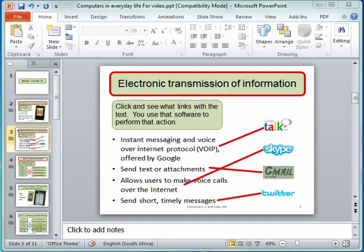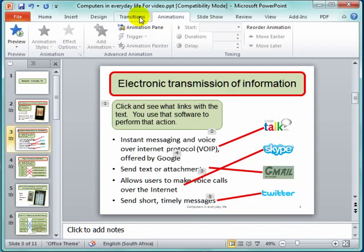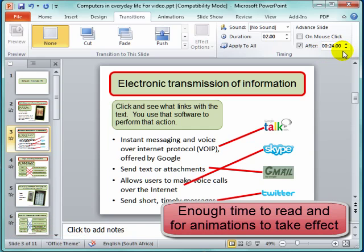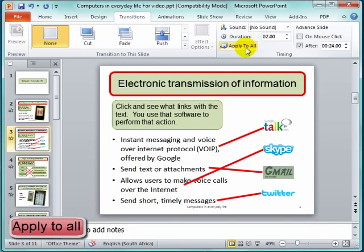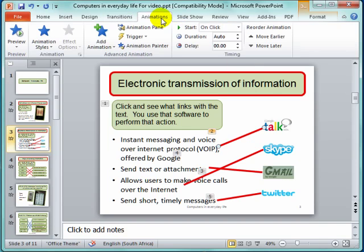I would like this presentation to run automatically and to loop when it gets to the end. However, this presentation has many animations. I'm going to go to Animations, and I can see there that this one has many animations. If that is the case, I must check that the transitions between all the slides give enough time for the reader to read the information before it moves on to the next slide. So I have set that this slide advances after that amount of time and I have applied it to all, because this PowerPoint needs time for all the animations to take effect before it goes to the next slide.